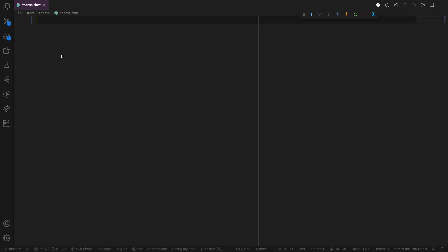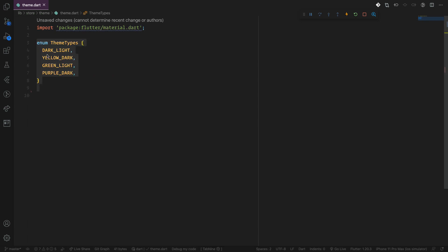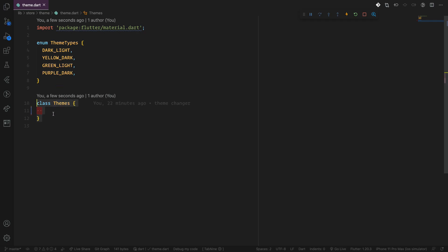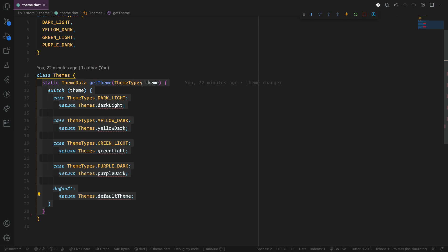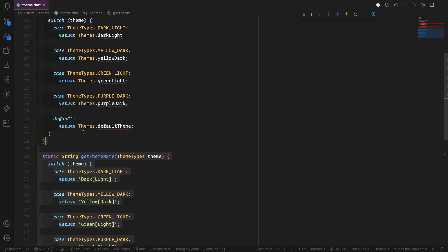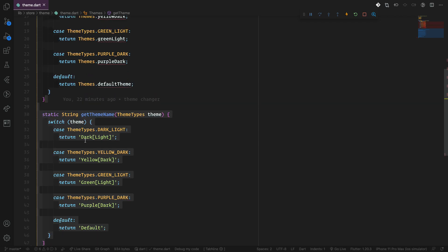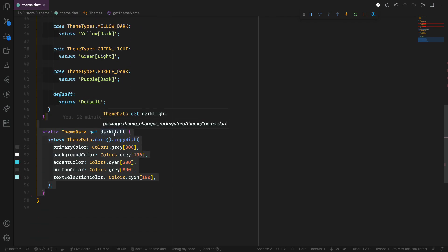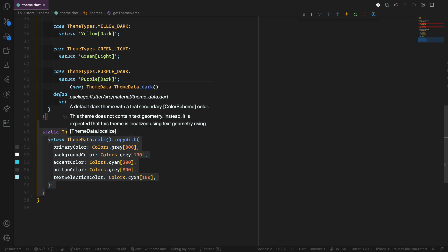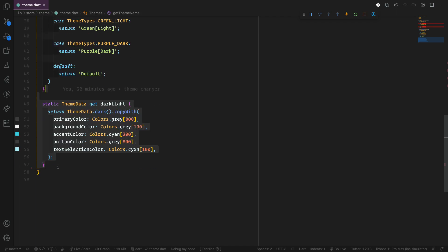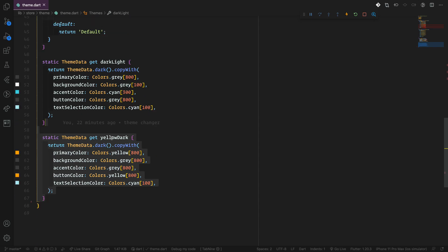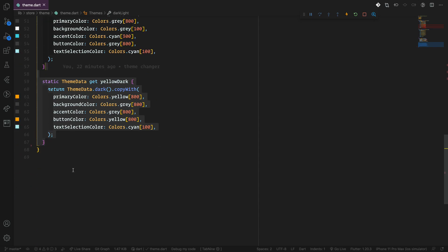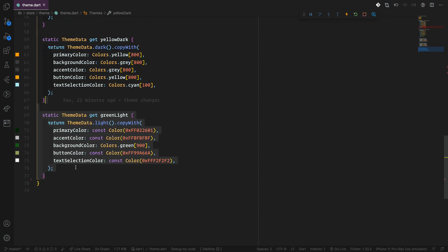Moving to creating our Themes class. We put some enums that we have used, and also the Themes class, which has some static members returning ThemeData or theme names. The theme names are what we use for the list items to print the theme types in the settings screen. Then we create our themes as static members. These themes could actually be private as well, since they don't need to be accessed outside of this file.